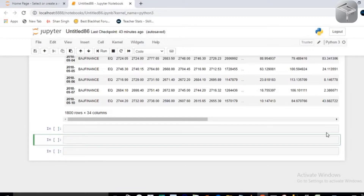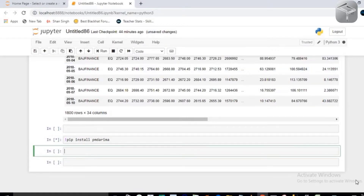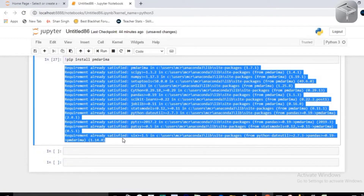First, you have to install a basic library which is pmdarima — also called pyramid ARIMA. Just run pip install pmdarima, press Alt+Enter, and it will install in your Anaconda environment. It's saying 'requirement already satisfied' because I have already installed it.